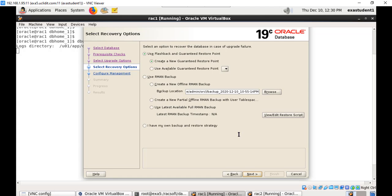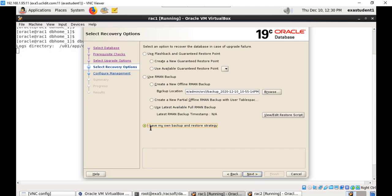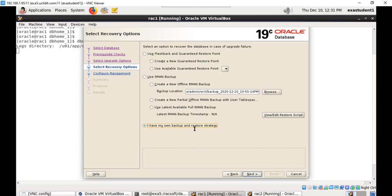In case of upgrade failure you can recover the database using flashback or RMAN backup. If you want to use flashback or RMAN you have to choose one of these two options. If you don't want to use flashback or RMAN because you have your own backup that you can restore from, choose the last one. I have my own backup and restore strategy. In real environments before upgrading the database you will have backup. For now I have my own backup restore strategy, the last option, click next.